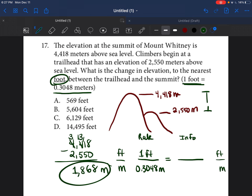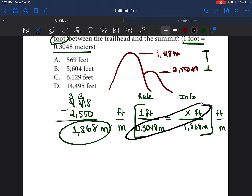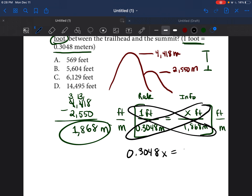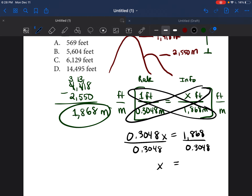We figured out that the difference is 1,868 meters, and we want to find how many feet that is, so we put x on top. Now we have a proportion to solve by cross multiplying: 0.3048 times x equals 1 times 1,868, which is 1,868. To get x by itself, we divide both sides by 0.3048, and we get x equals 6,128.6.